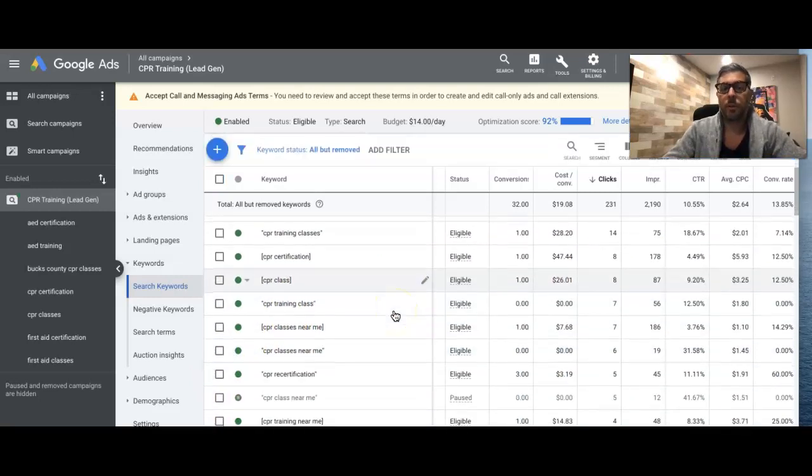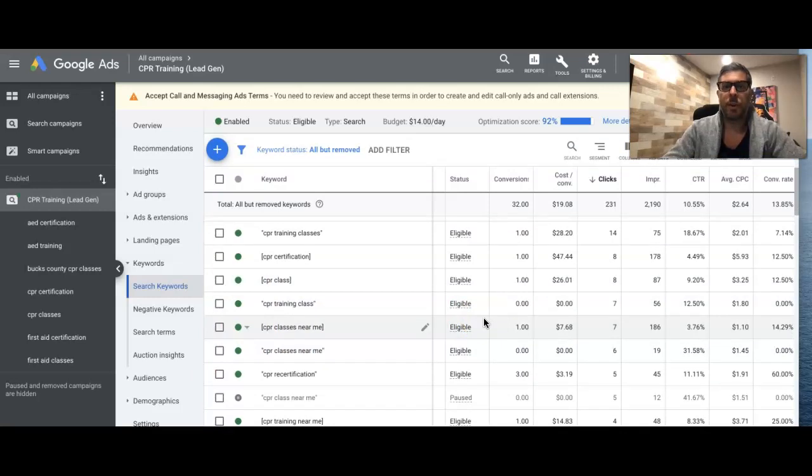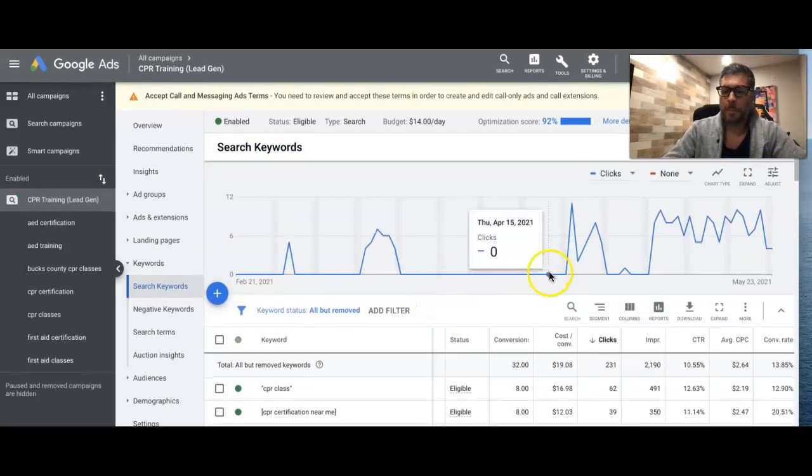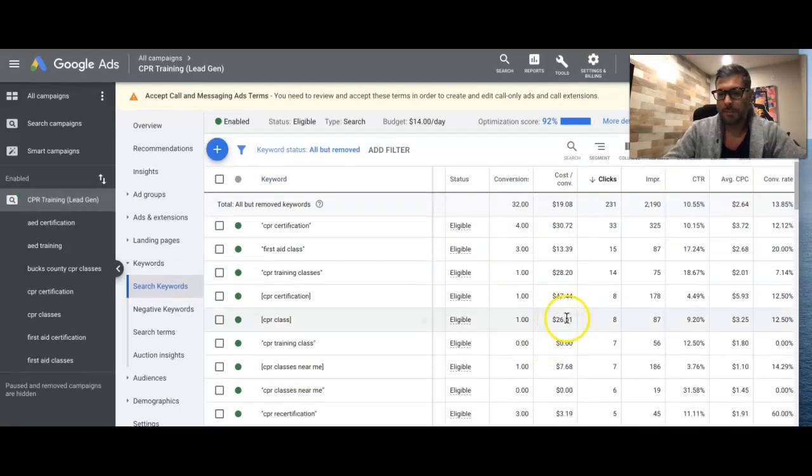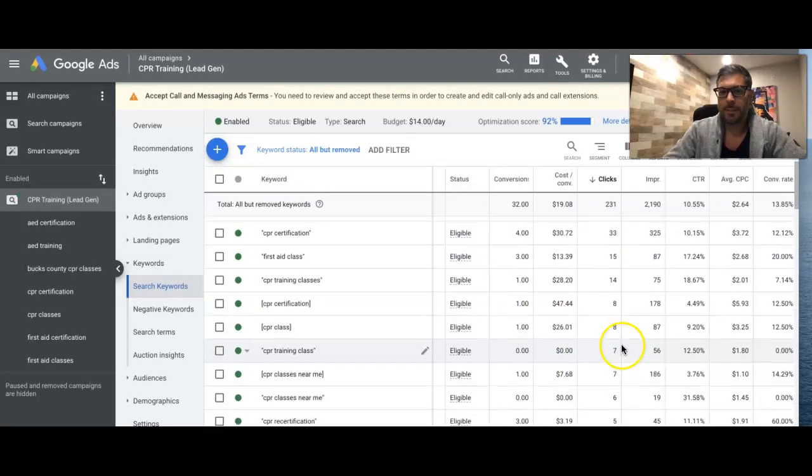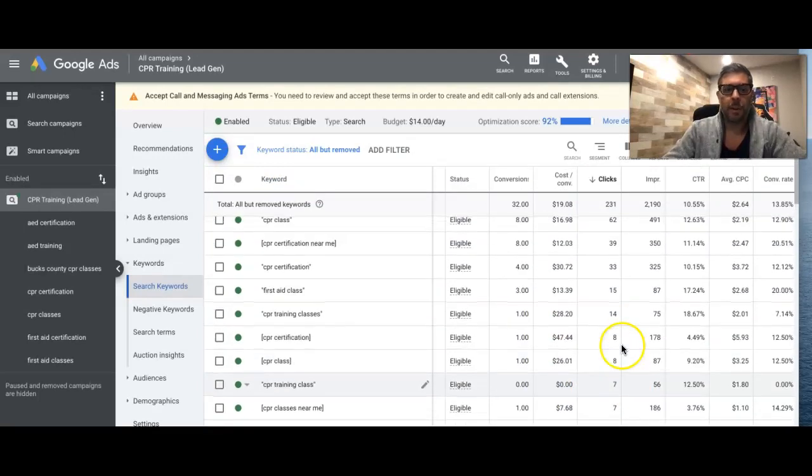So there's definitely some things you have to look at before you just make decisions like that. And that's for a more in-depth video that I will definitely do in the future on a bigger account where I don't have, you know, the pause keywords that have seven clicks, but alright, so that's all I got.